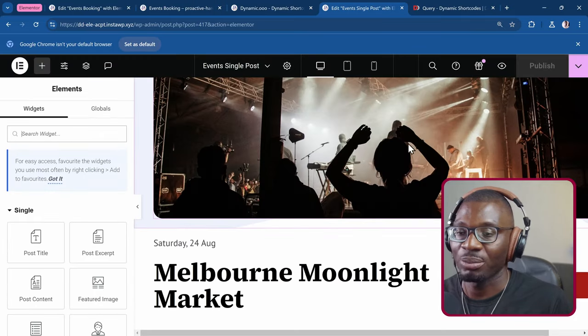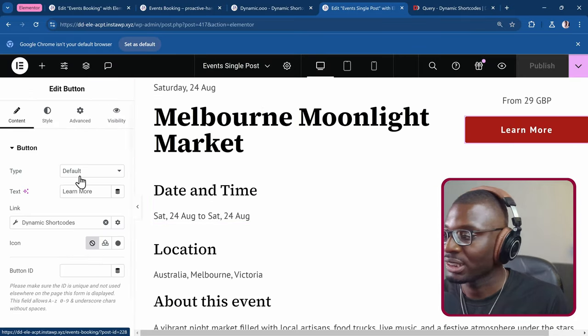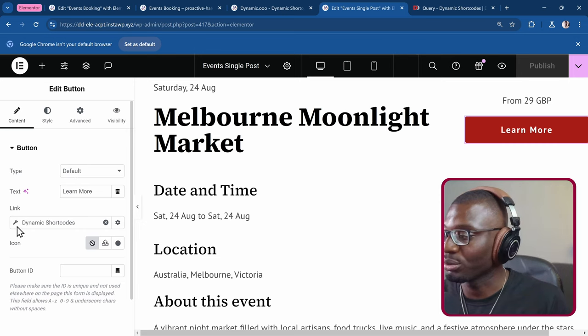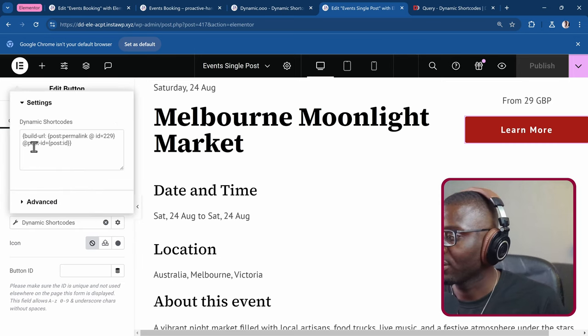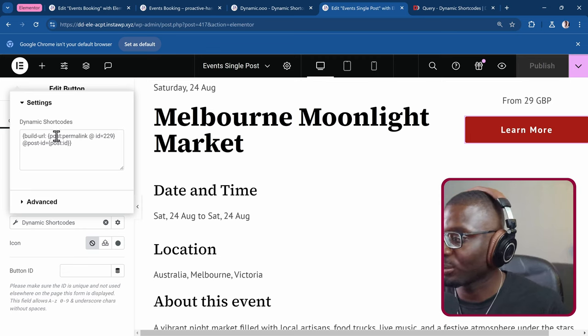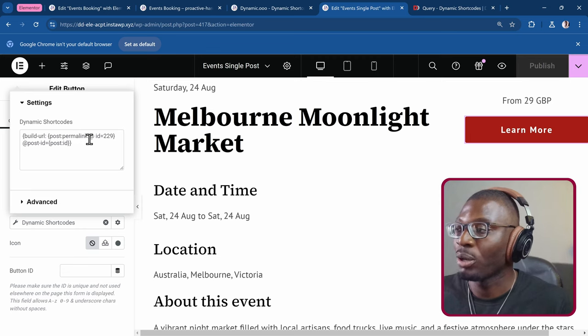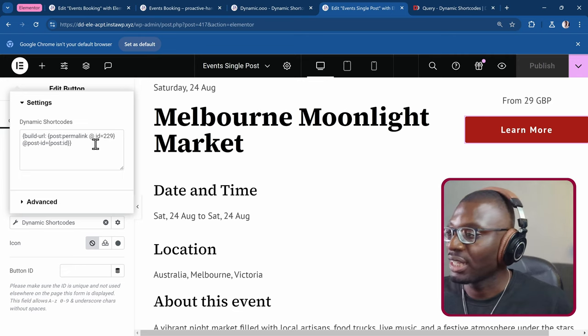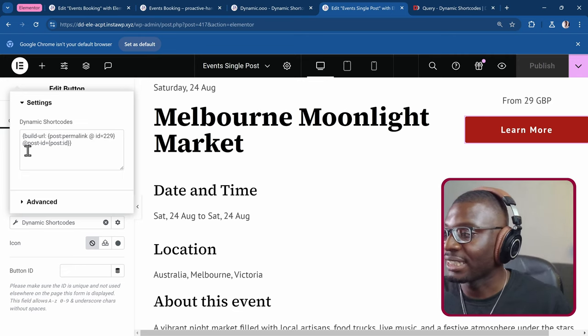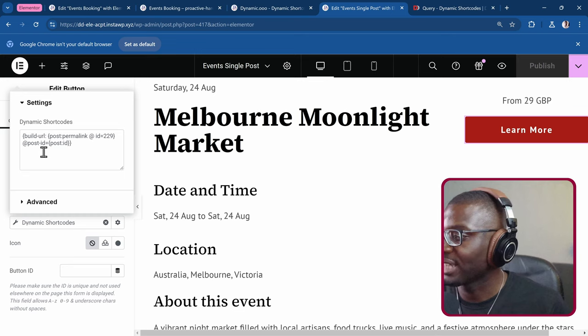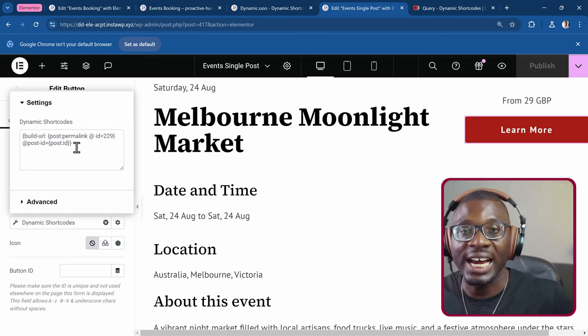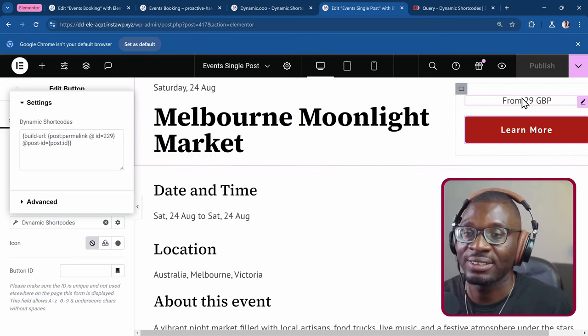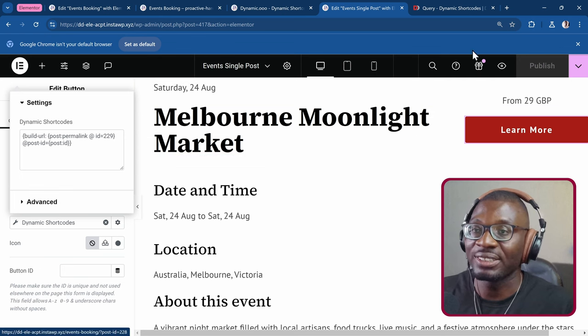Let me show you how I created this. So go edit with Elementor. Edit the single post template. Then I'll come to the button. And all I'm doing is I'm using a dynamic shortcode. Click on the wrench icon. I'm using the build url to make it easy. So I'm just saying get the url for the events booking page. And then add a query parameter of post dash id is equal to the id of the current post. So that's it. That's how simple it is.